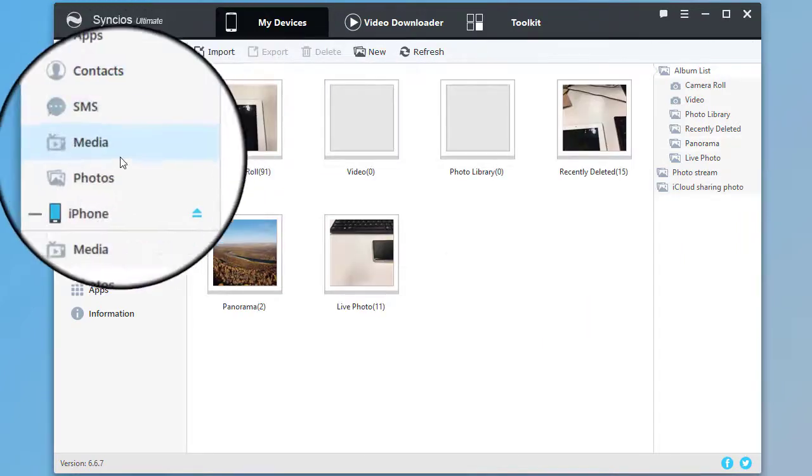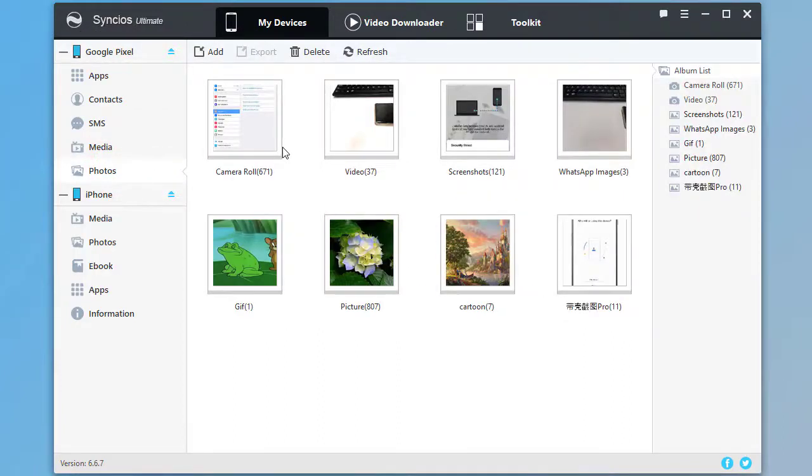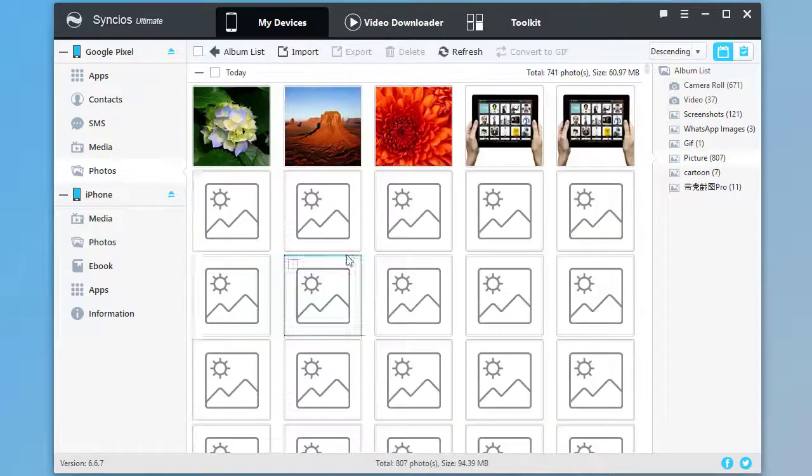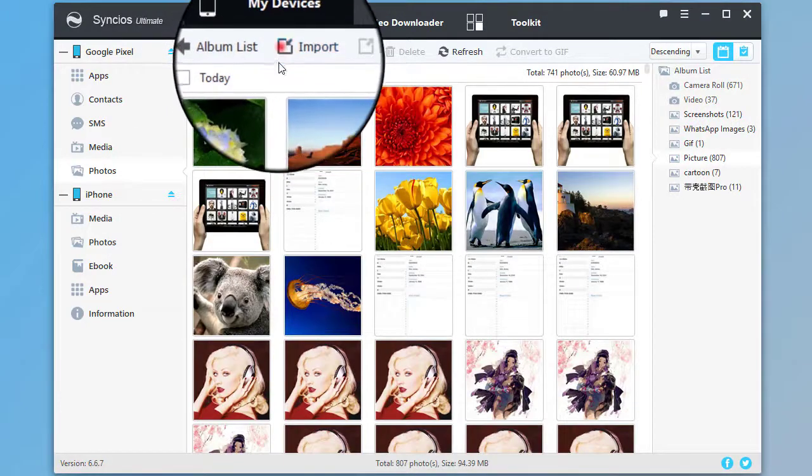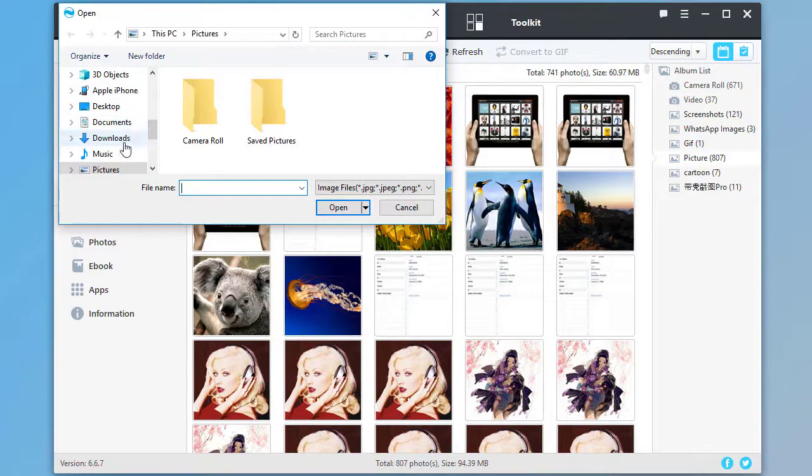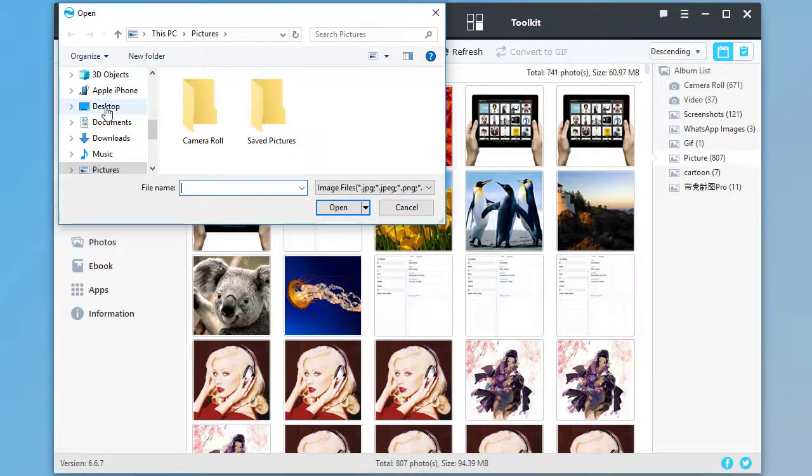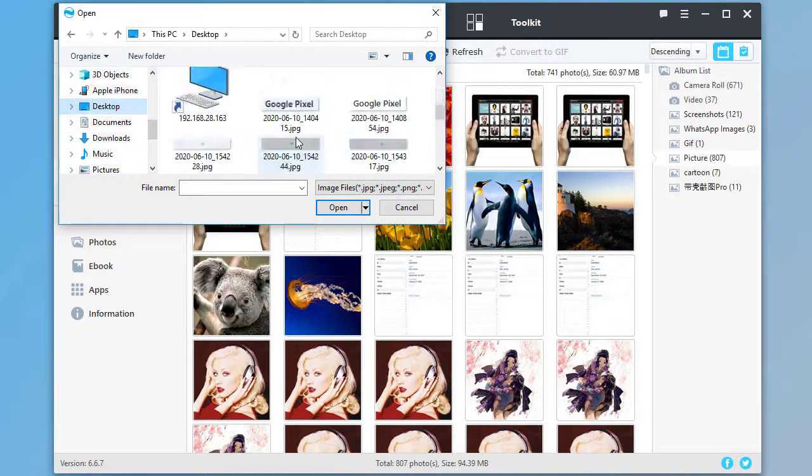Then go to Photos under Google phone. Click on Import. Then choose photos from computer. Import photos from computer.